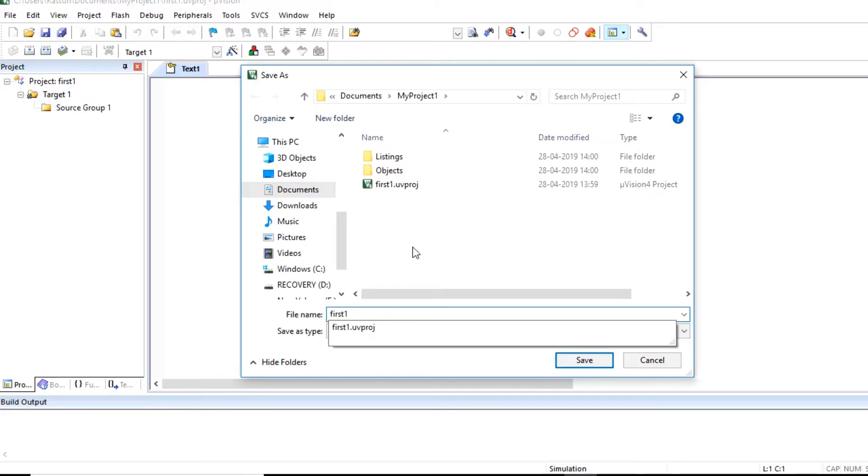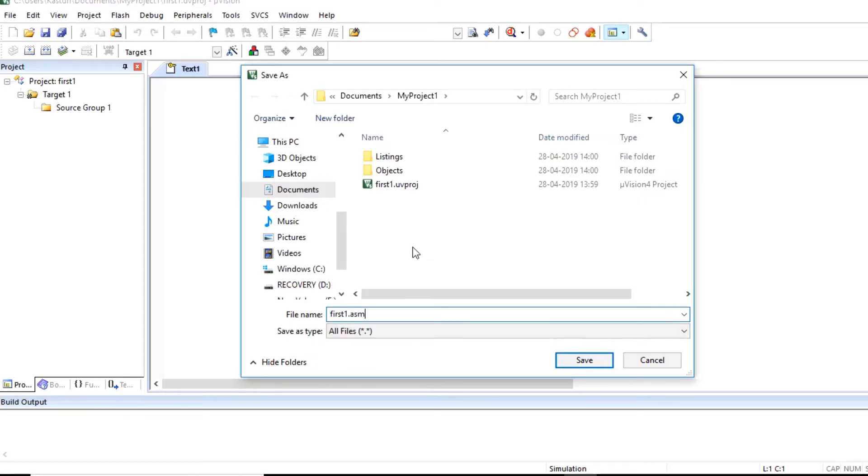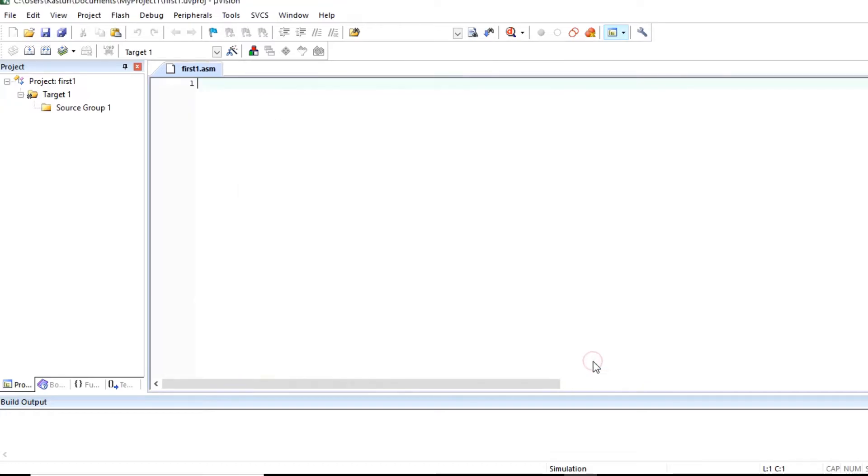And since we are writing assembly language program, save this file with extension asm. So here first one dot asm file we can observe.